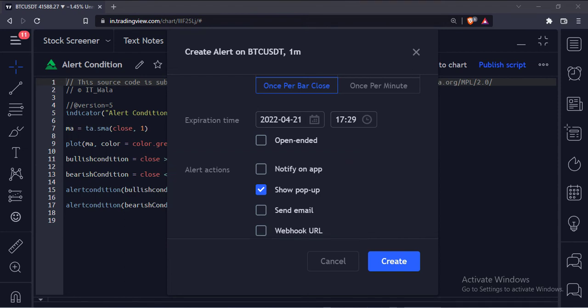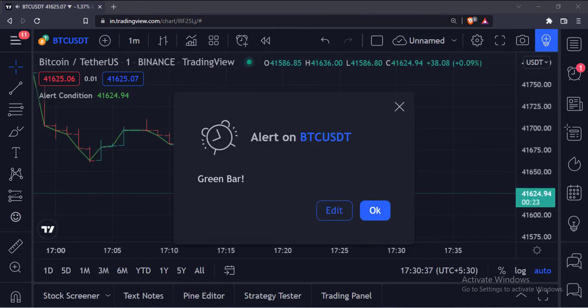Now as we had chosen the bullish alert condition from the drop-down, only when the bar is bullish than the previous moving average value, we will get an alert. This is the bullish alert.